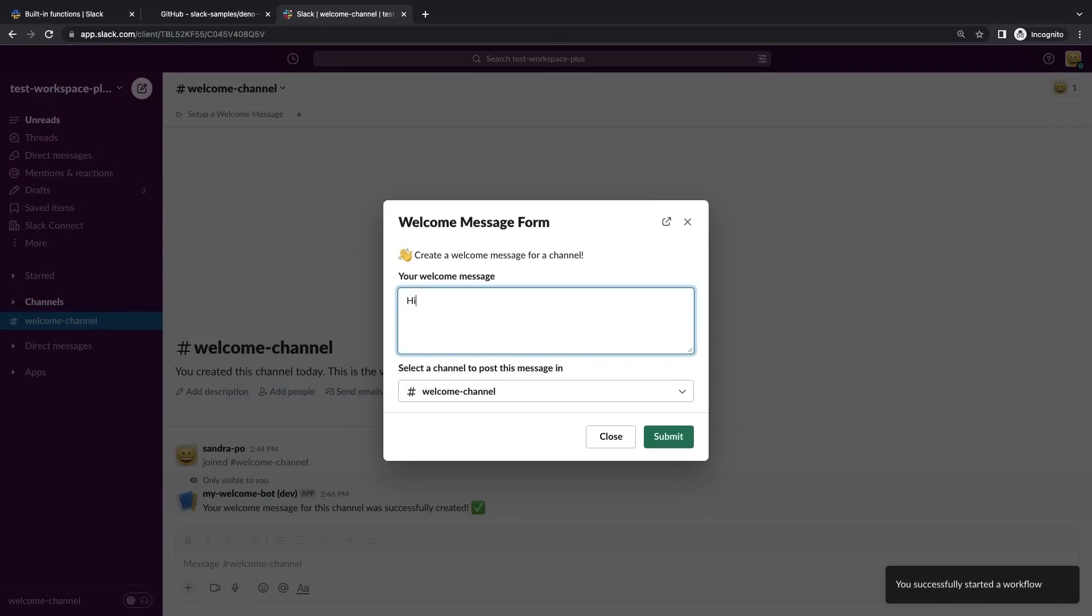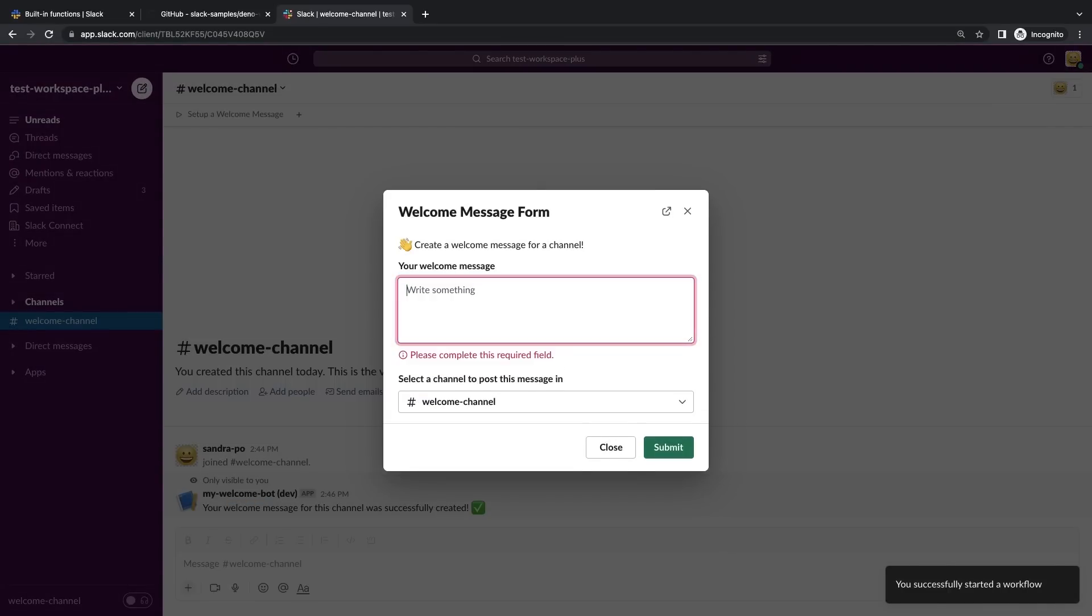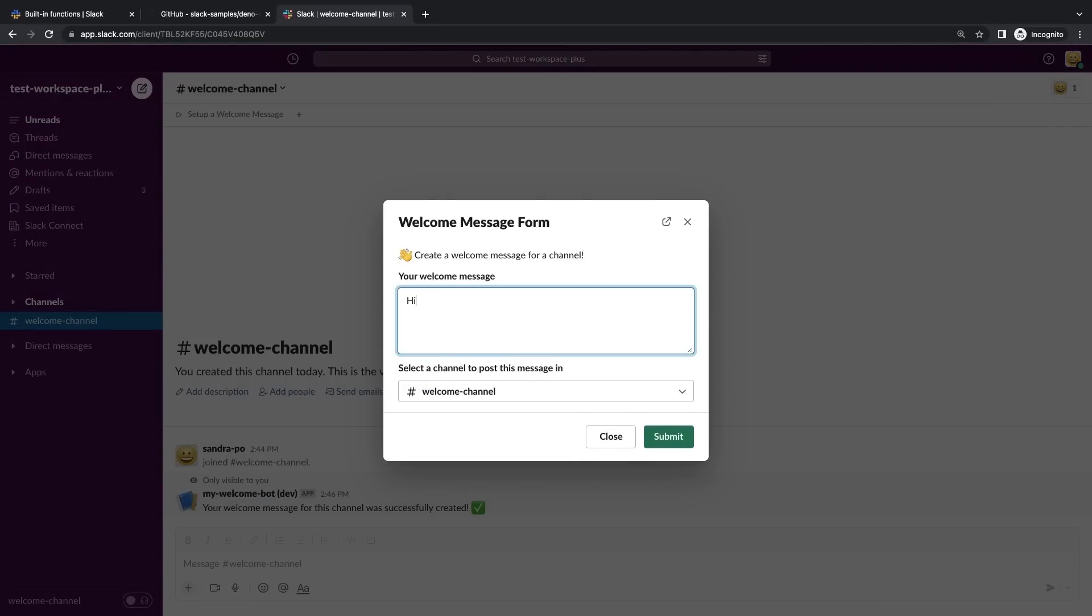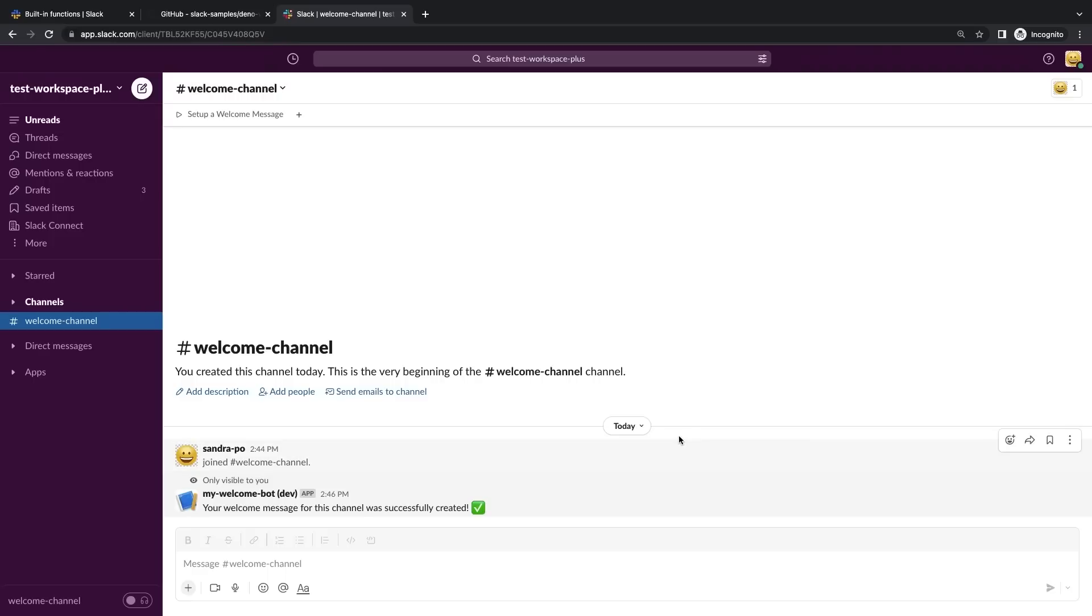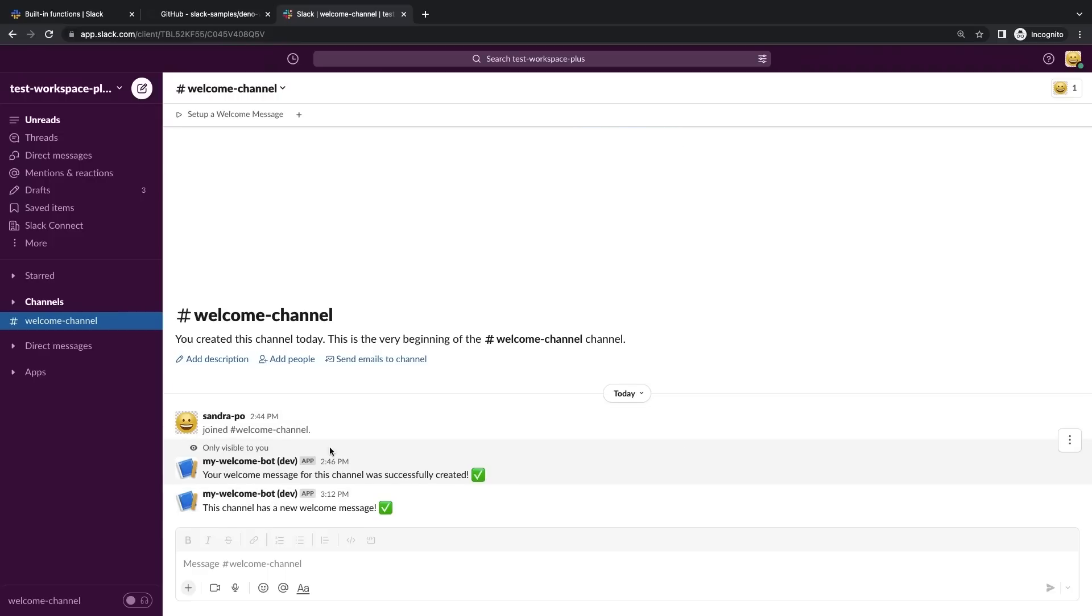Now when we run the app again, we can see that the return message is in fact a public one. So this was a success. As you can see, built-in functions are a true time saver.